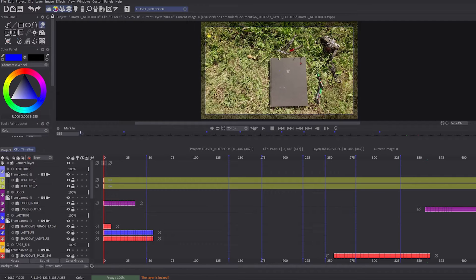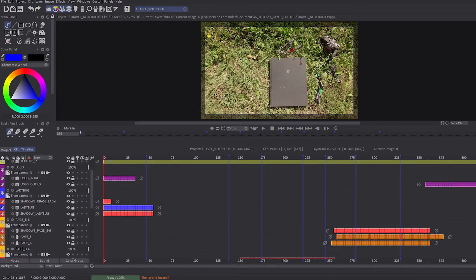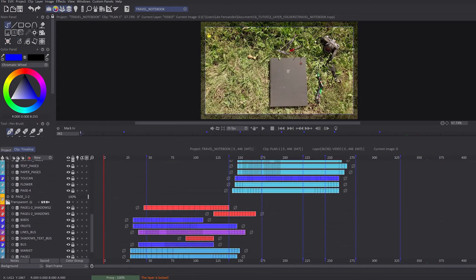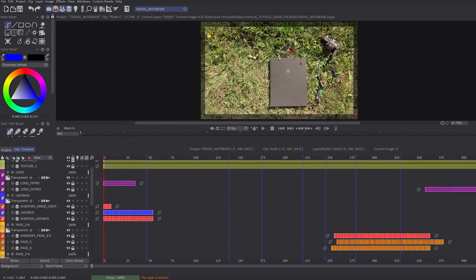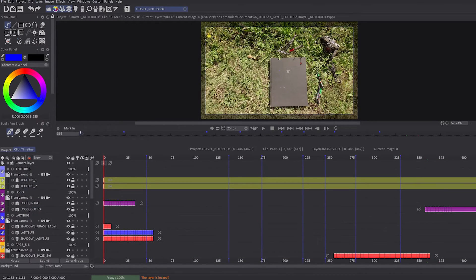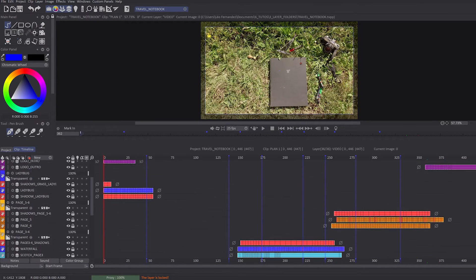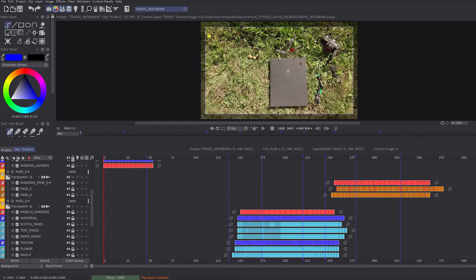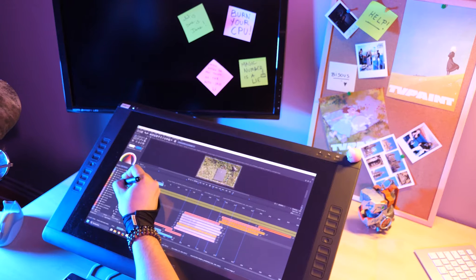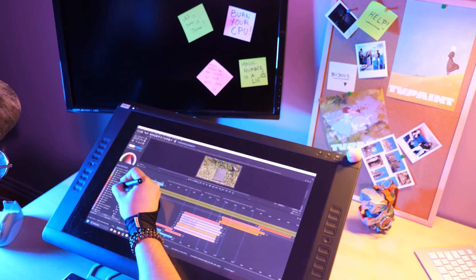Hey guys! Welcome to this tutorial! I'm so happy to welcome you! Today we will learn more about the new layer folder feature in TuPaint Animation 12.